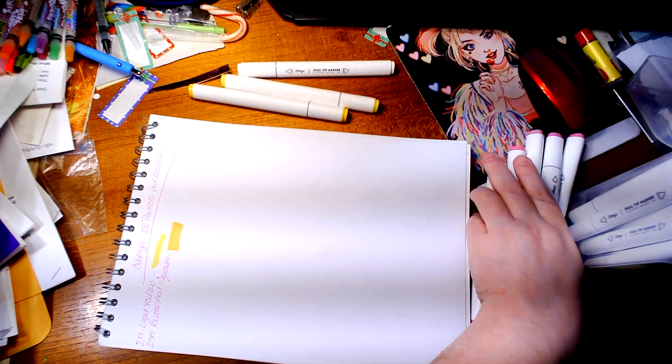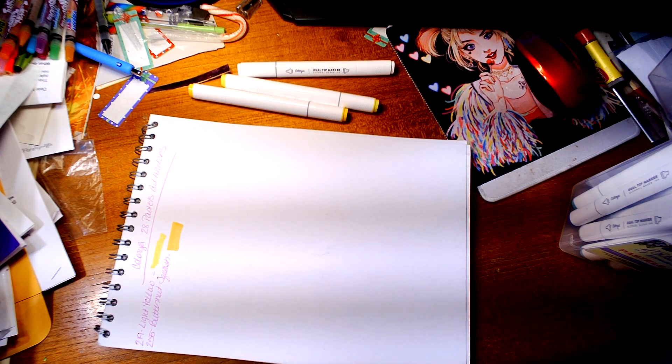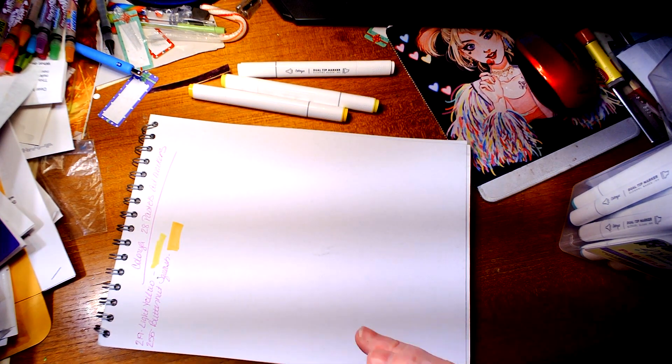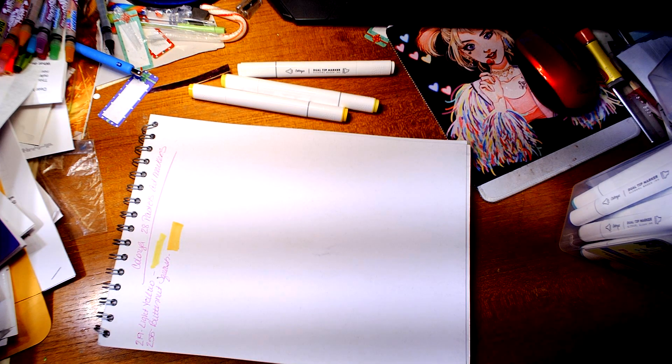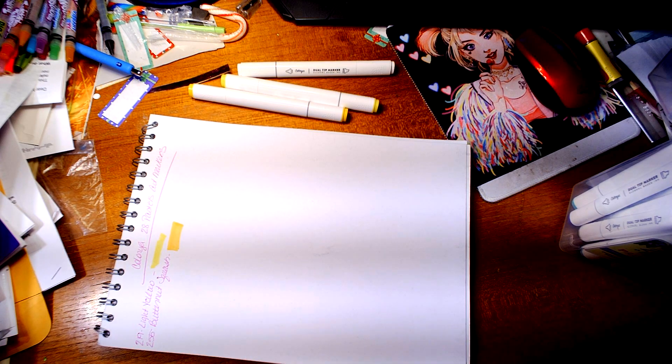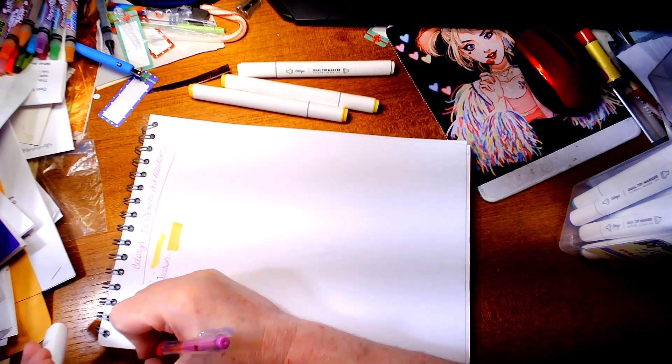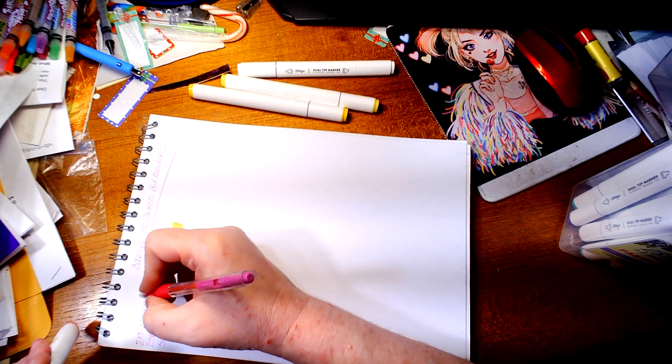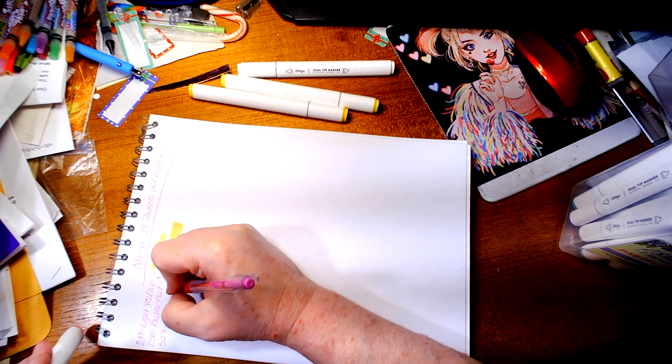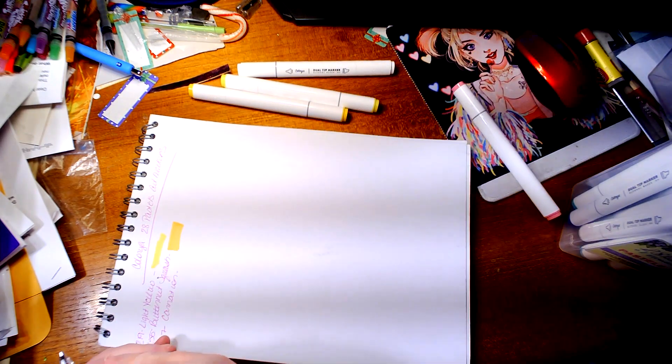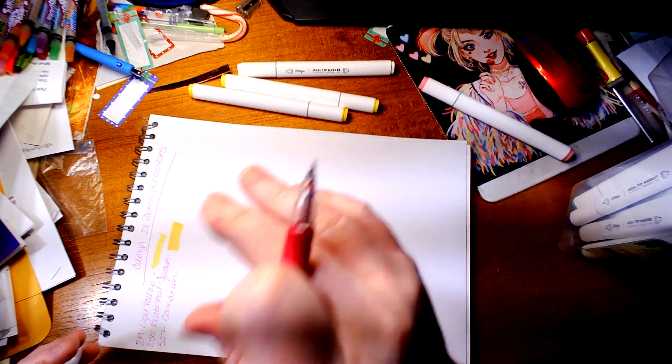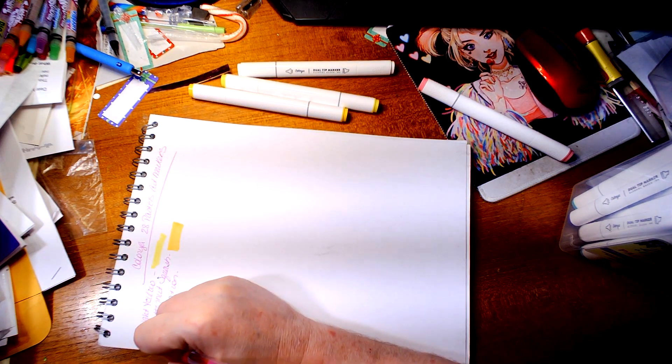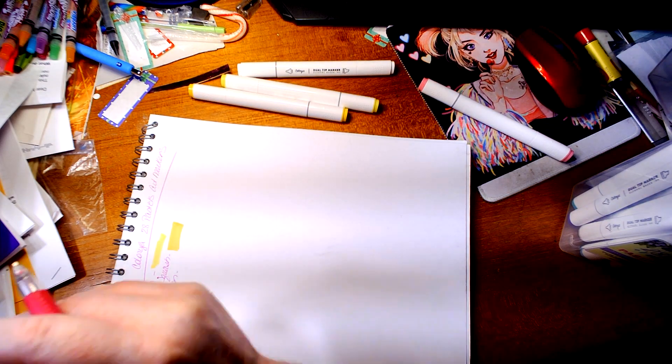Now we're going to do the pinks. You have to excuse the mess on my desk. My energy level for cleaning my desk is like I've got a mess all the way around. The next one is 527 carnation, oh my favorite flower, and 529 brink pink.